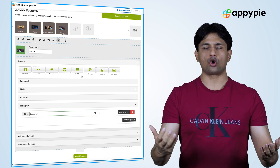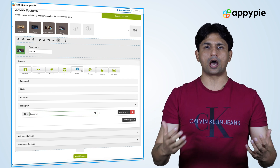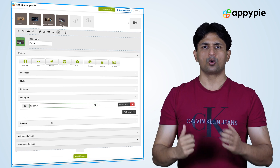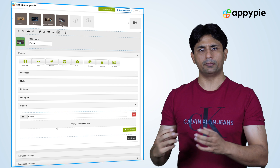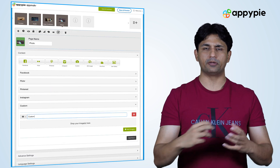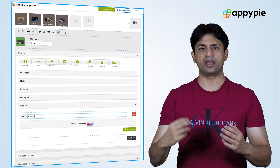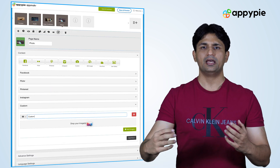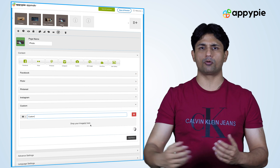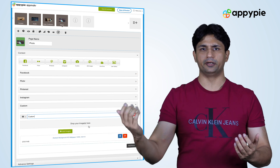You also have the option to use a user gallery or custom feature where you could simply drag and drop all the images that you have, and automatically the photos go inside the platform and are displayed.